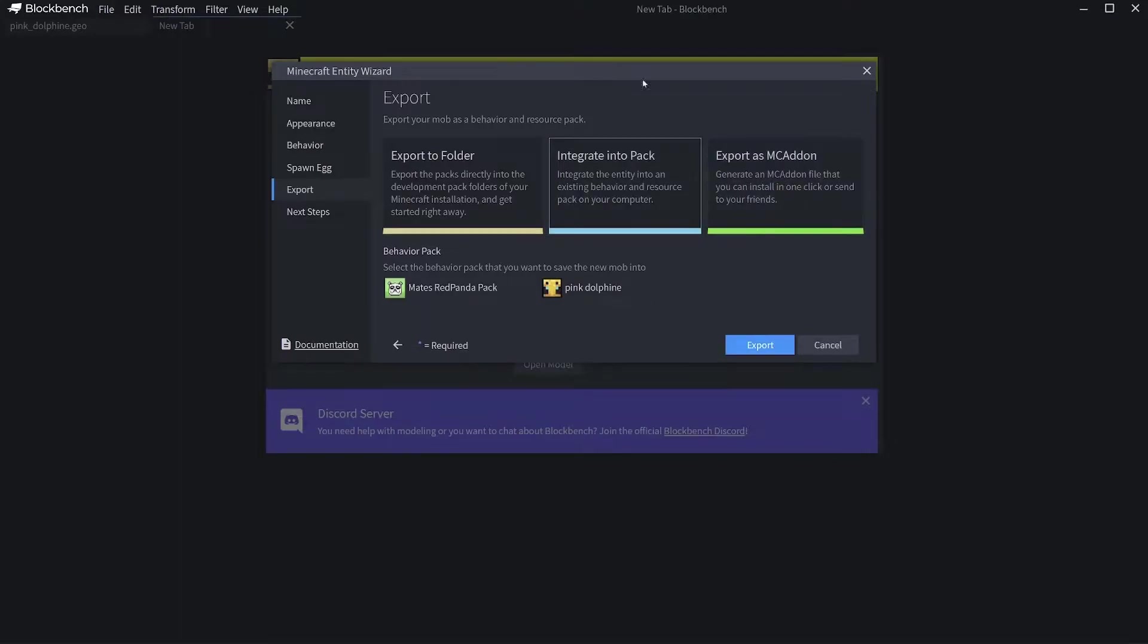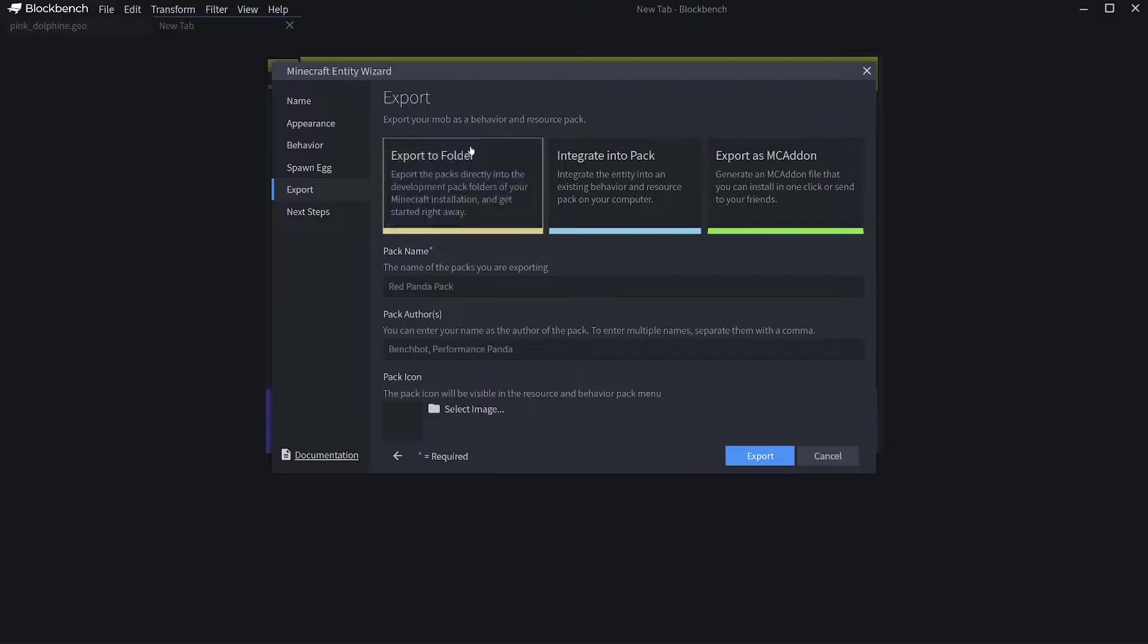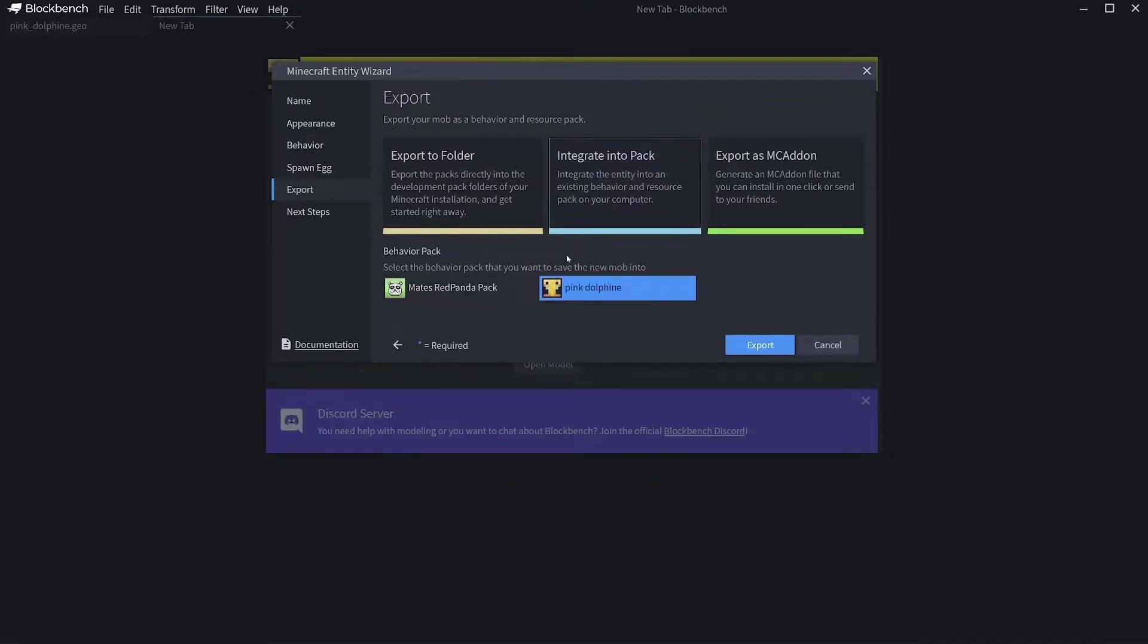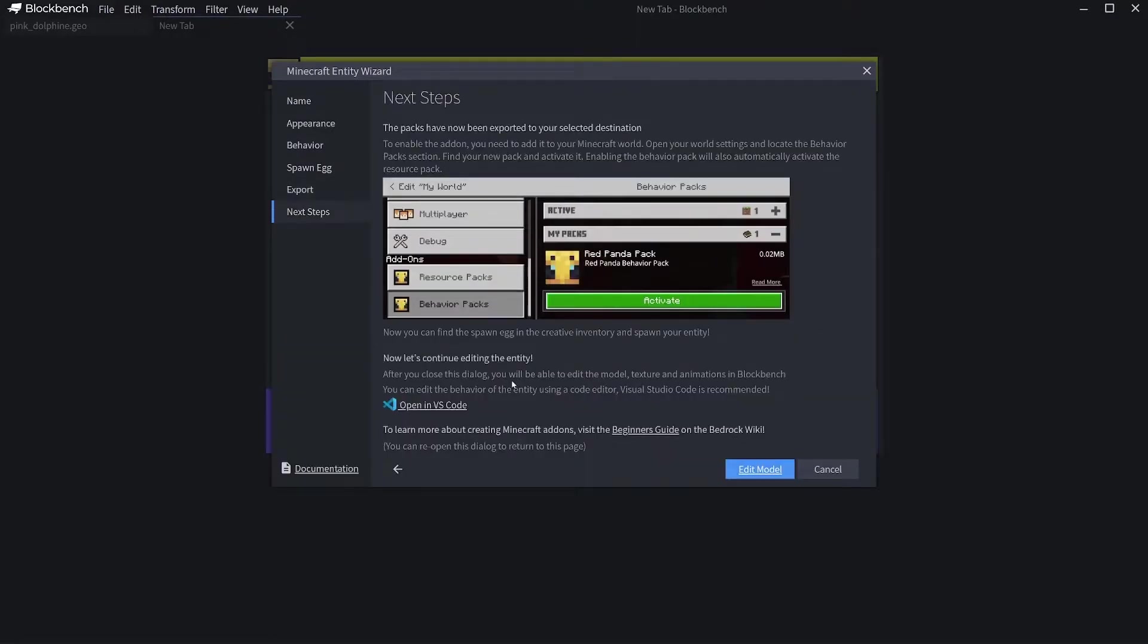I don't think you'll have this option, but as soon as you've made one of these you will. I'm going to click on the pack that I already have here, or you can make a custom folder and it will get exported to Minecraft straight away. I'm going to integrate into my existing pack, then click Export.